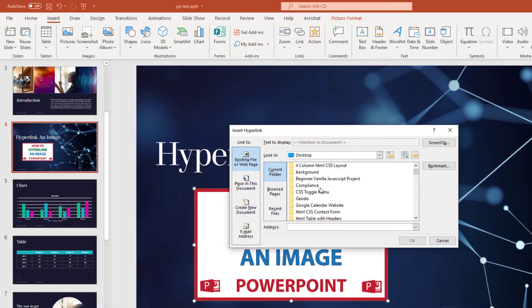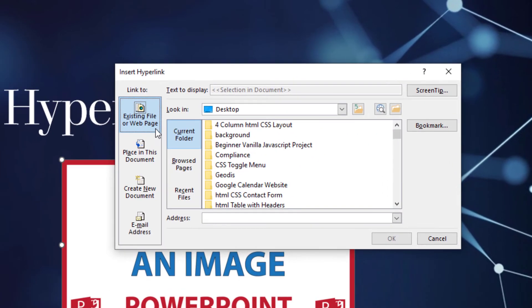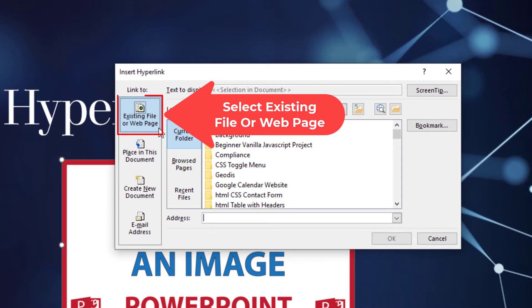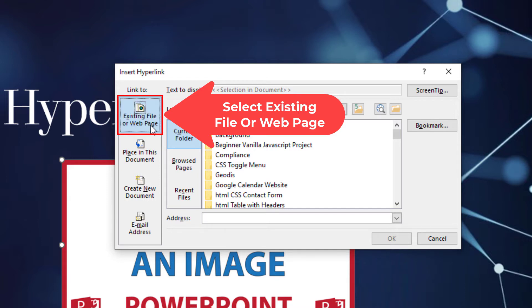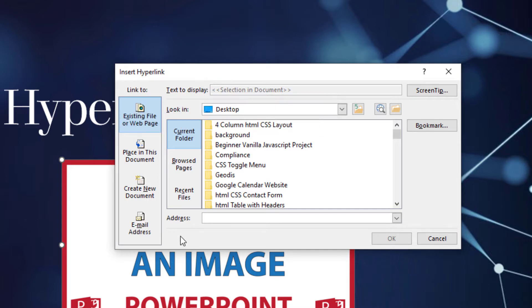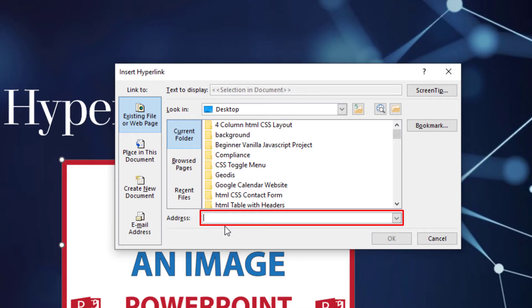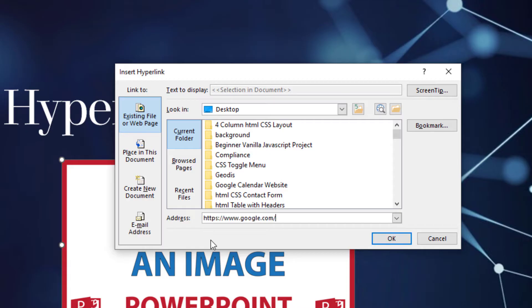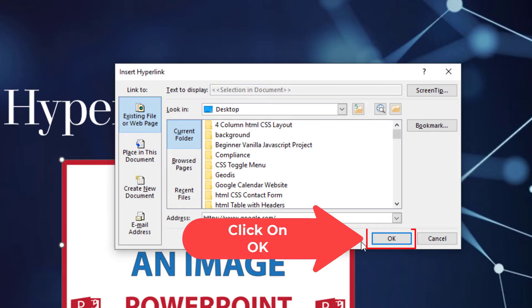Now I'm hyperlinking this to a website, so in the pane on the left hand side, make sure you are on Existing File or Web Page. Make sure that is selected. And then in the address bar down here, you want to paste or type the address of the website you want to hyperlink this image to. I'm just going to hyperlink mine to google.com. I'm going to paste it in there and then click OK.